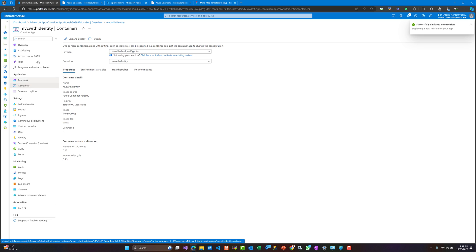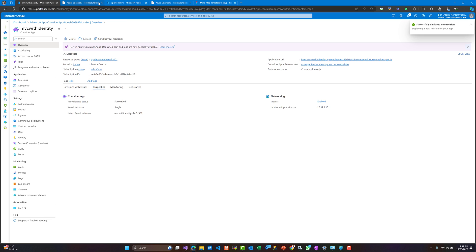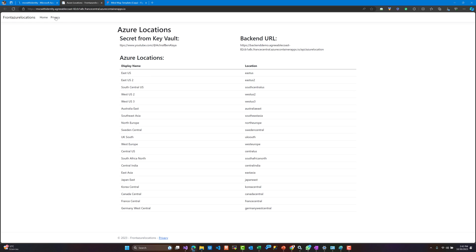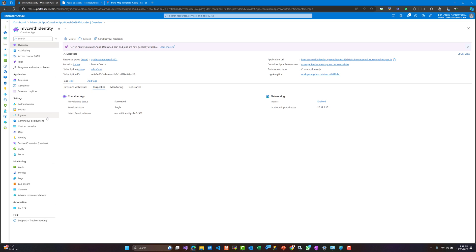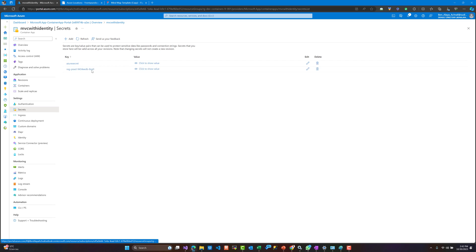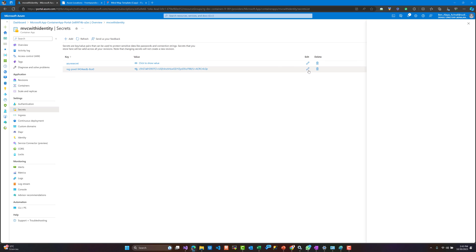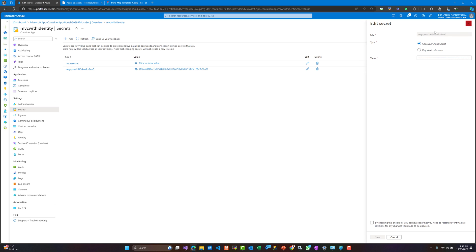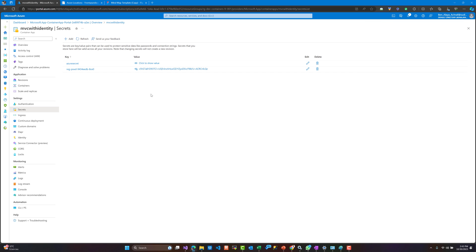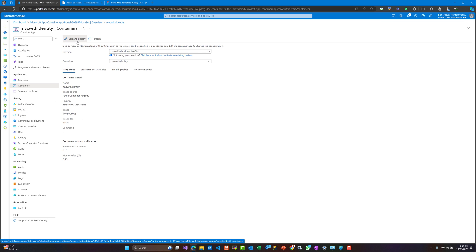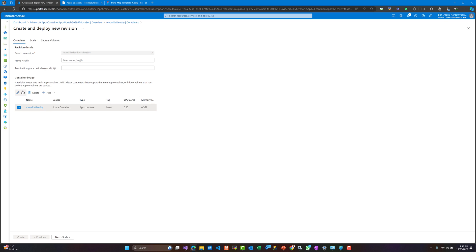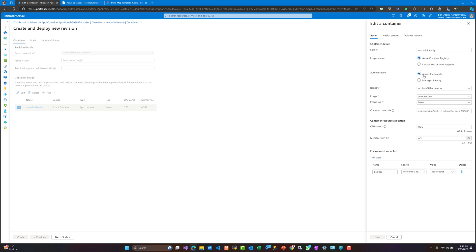The new revision is being deployed and we'll wait for the results. Great, as you can see, we have the secret and we are reading that secret from the Key Vault using the user-assigned identity. Also, there was a secret created at the beginning containing admin credentials for the Azure Container Registry — this is a bad practice and not good from a security standpoint.